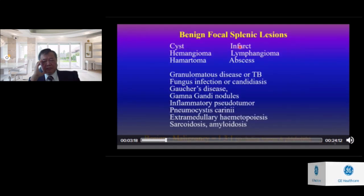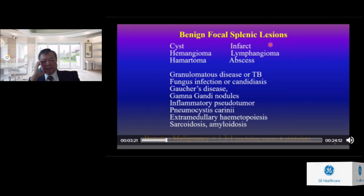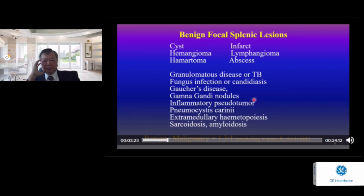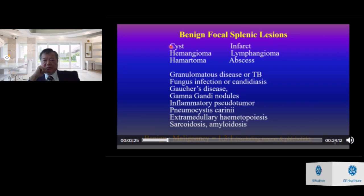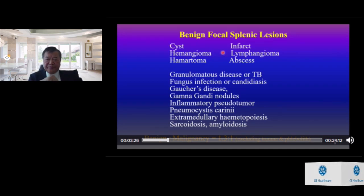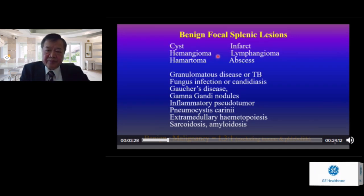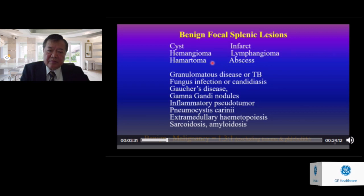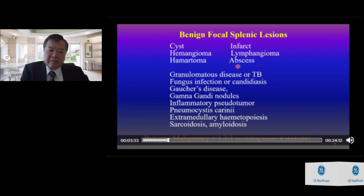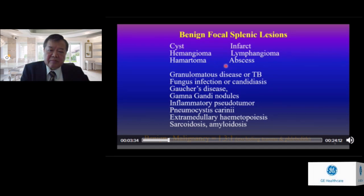Benign focal splenic lesions comprise many types. Cysts, infarcts, hemangiomas, lymphangiomas, hematomas, and abscesses are among the relatively common benign lesions.